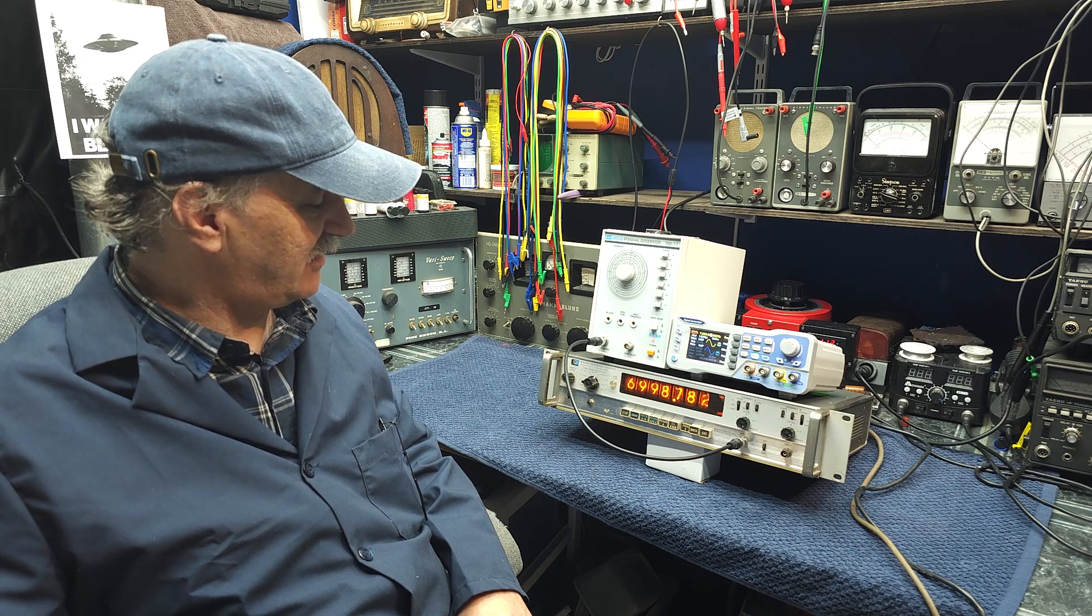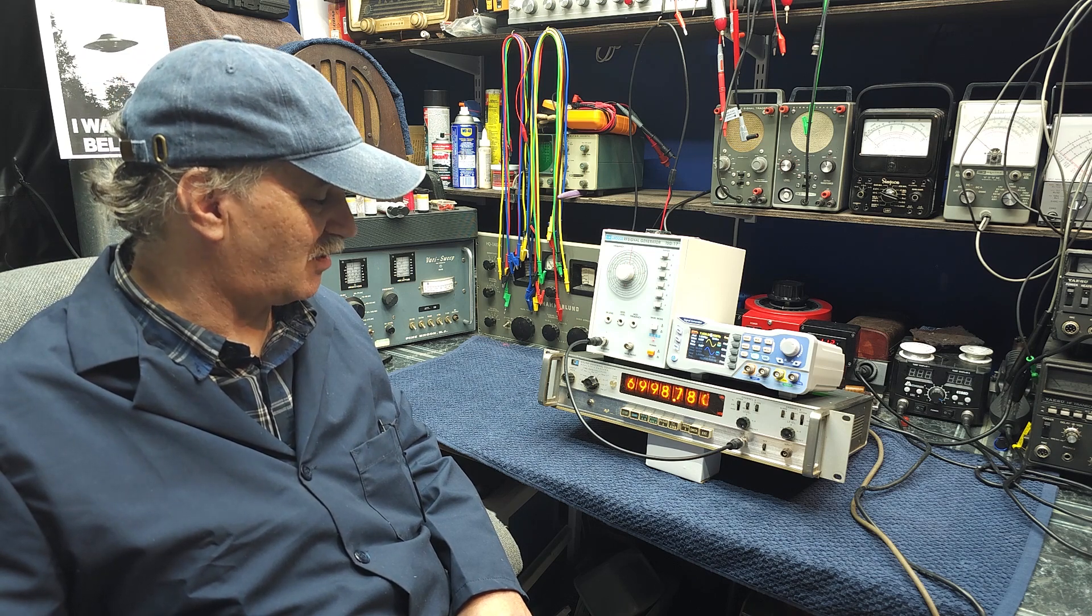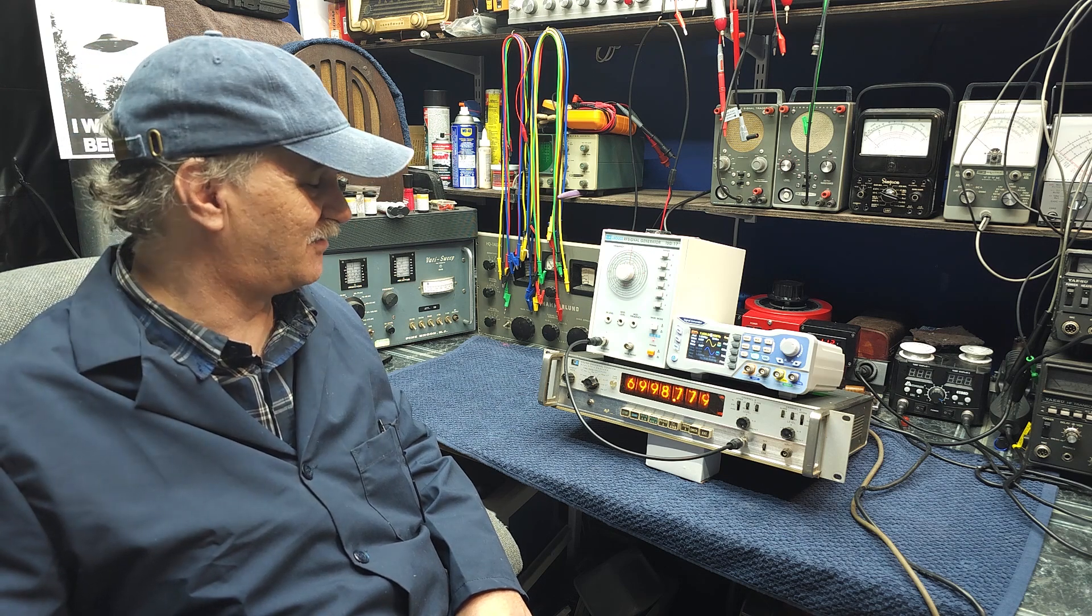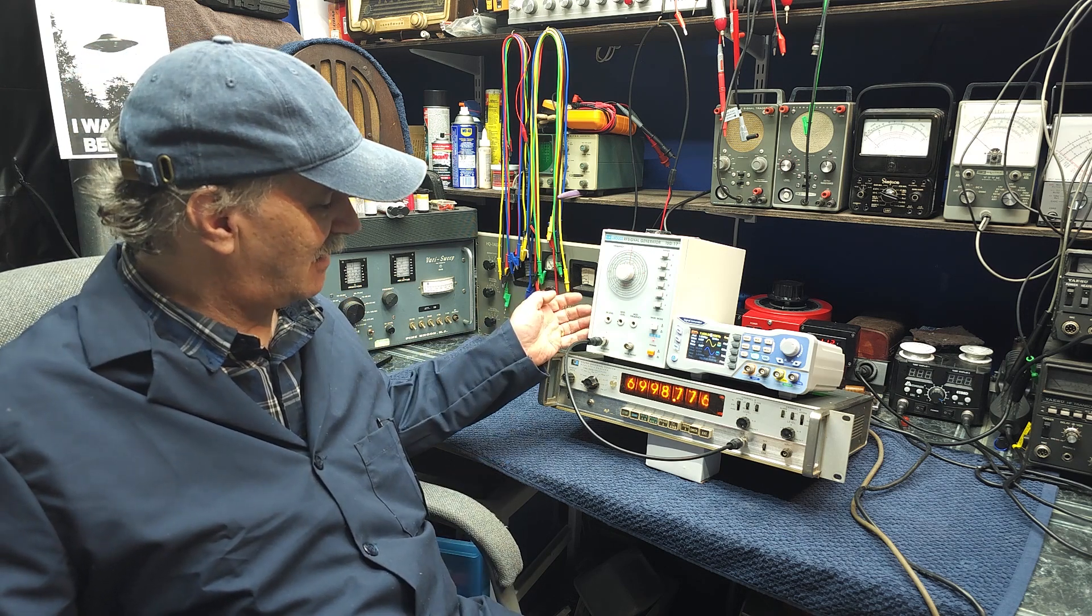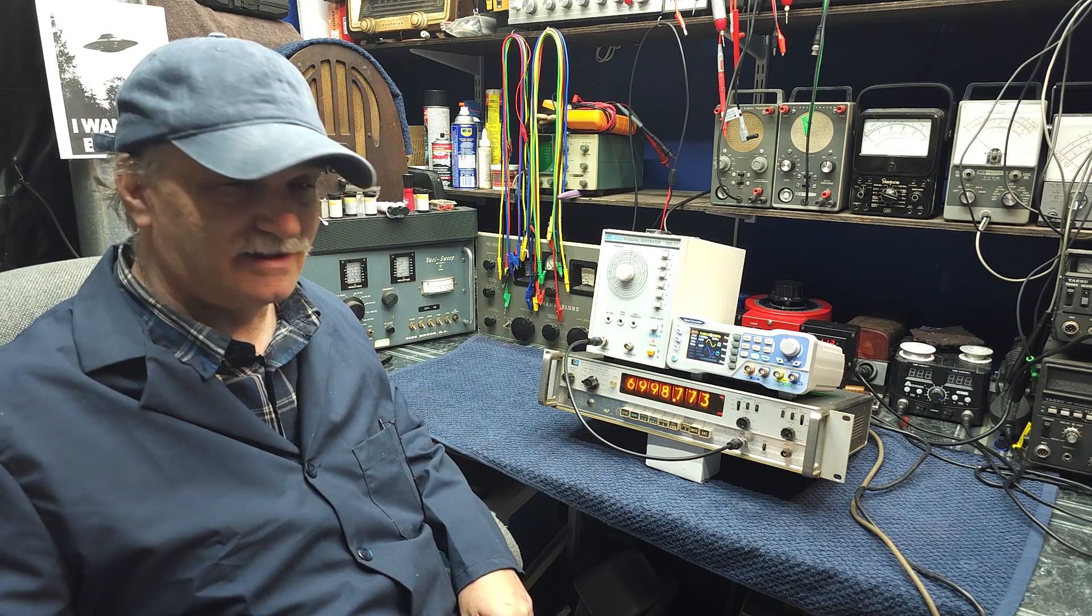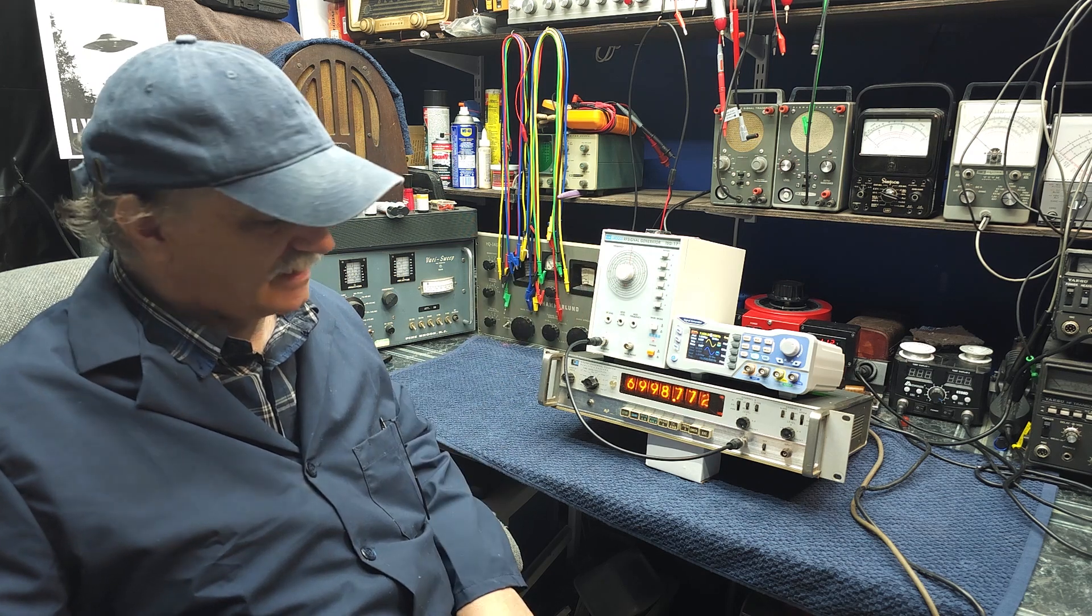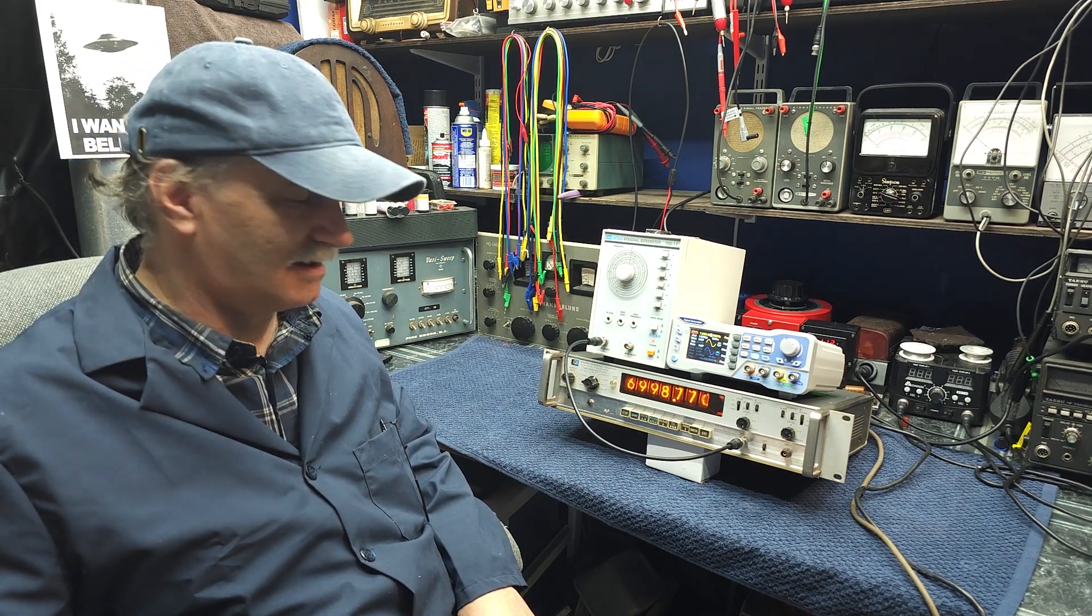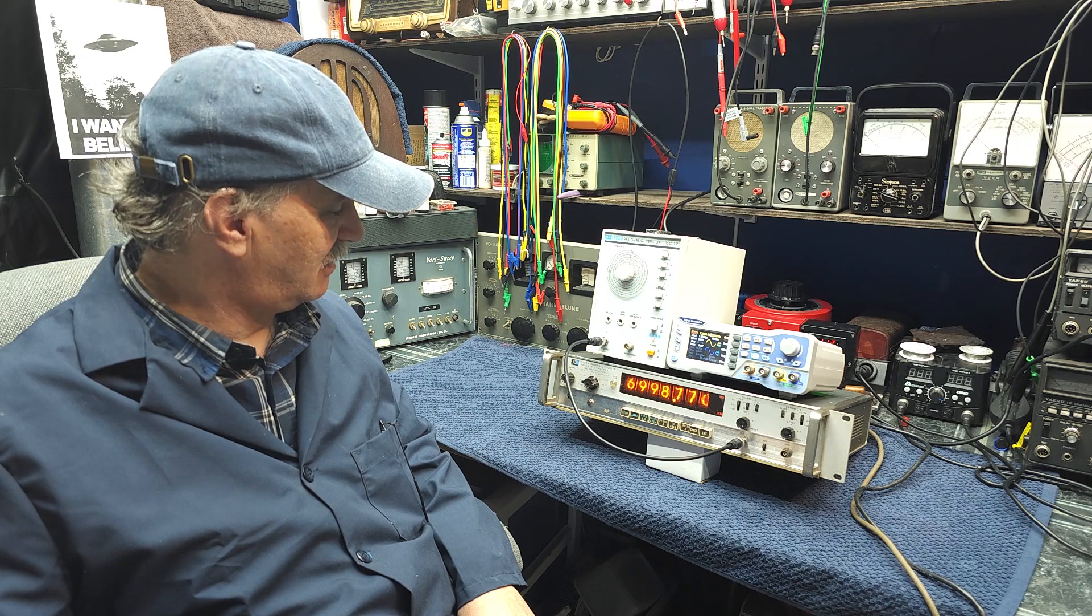So as you can see, as we sit here, this just continues to drift downwards and it will drift downwards for what seems like evermore. And this is a modern attempt at making that type of analog frequency generator, signal generator.